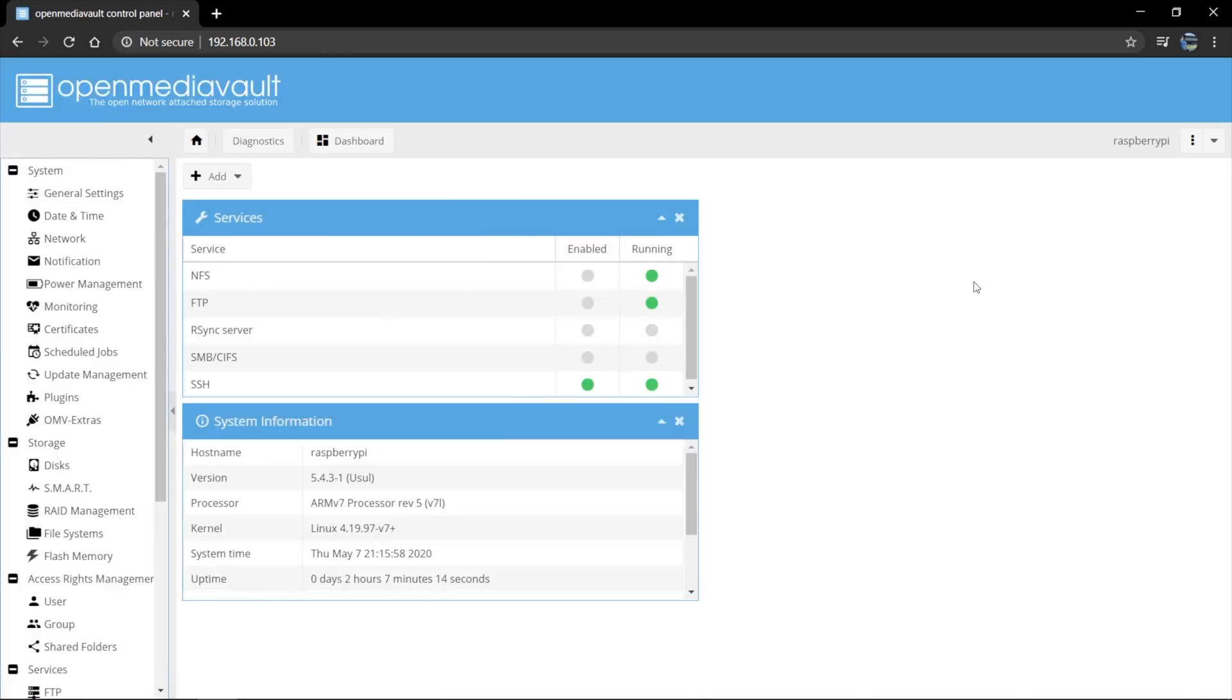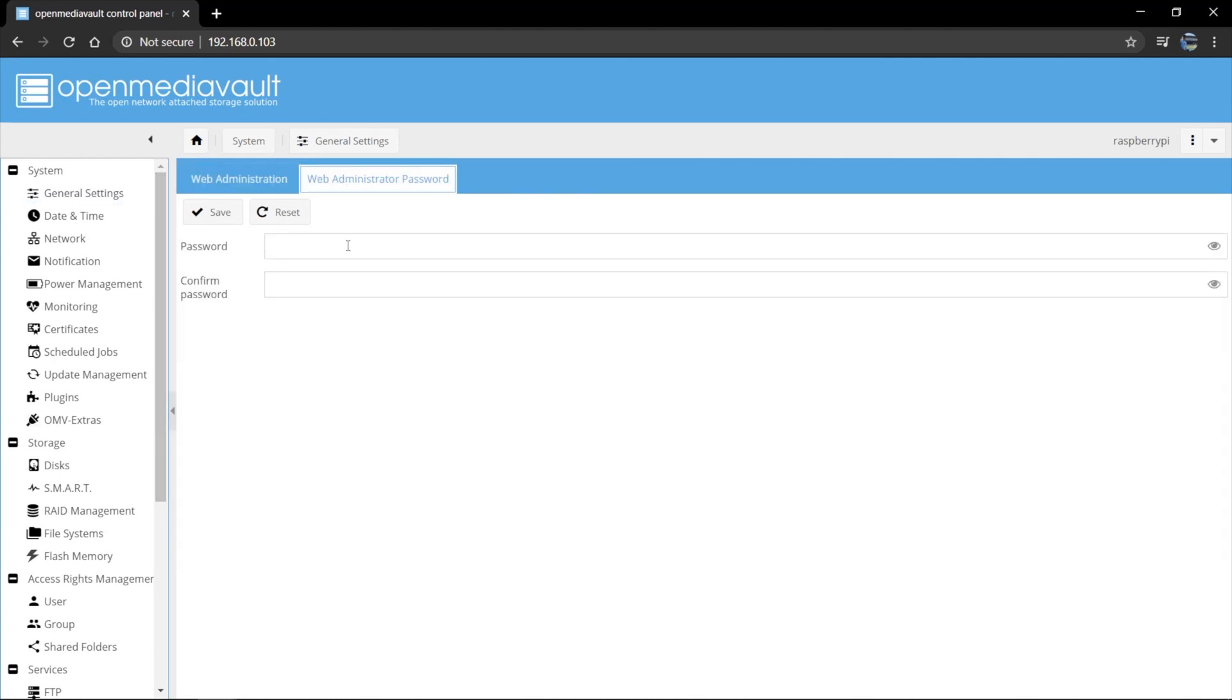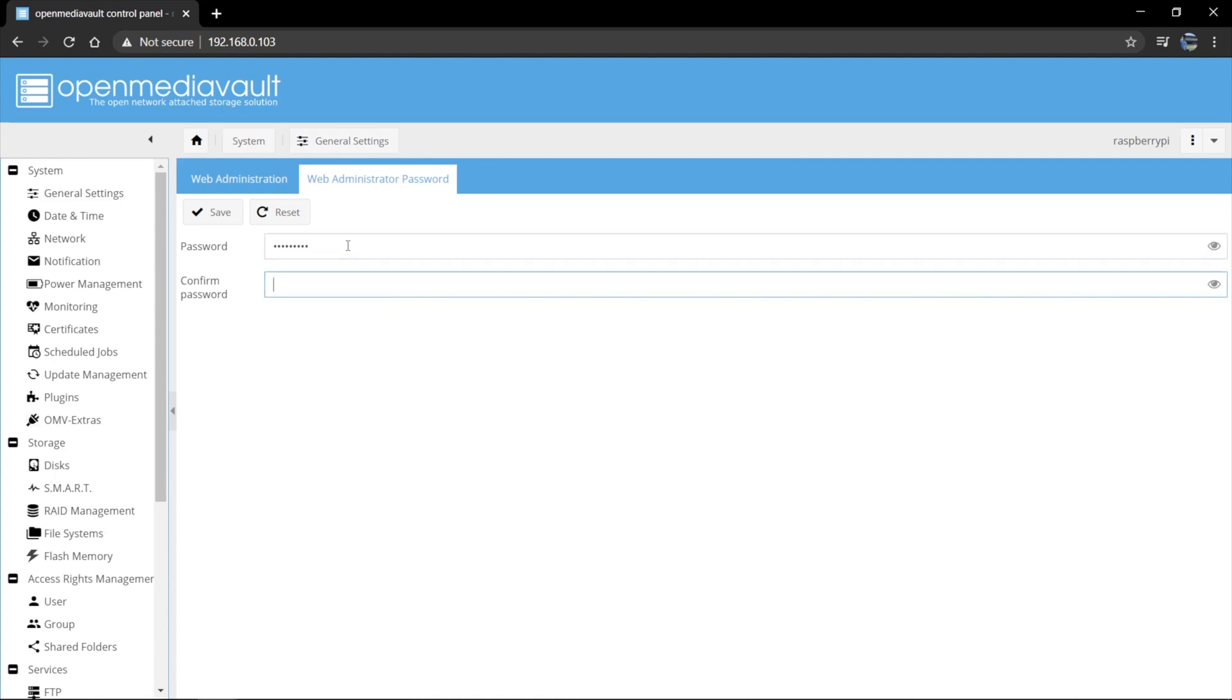Now once you've logged in, the first thing you're going to want to do is just change the default login password. So you can do that by coming to General Settings, Web Administrator password and enter a new password. So you go ahead and change your password. Otherwise you will have open access. Anybody on your network will have open access to your OpenMediaVault. Hit save. That's done.